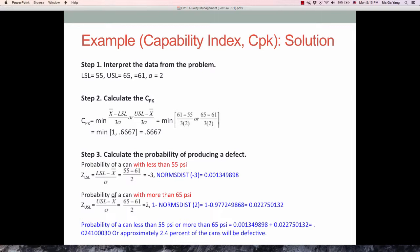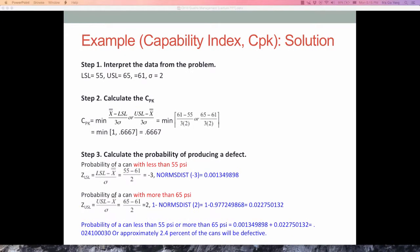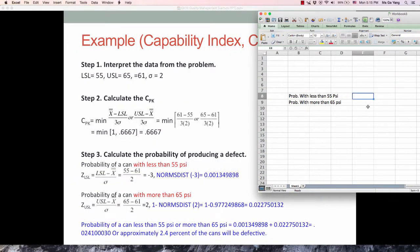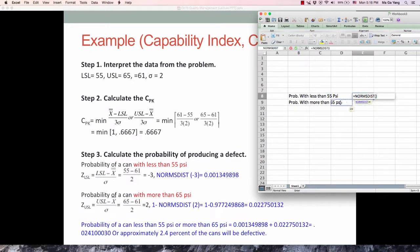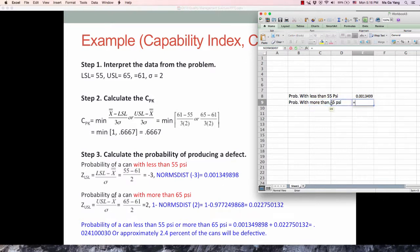If you use the Excel function: the probability of less than 55 psi is the left tail, found using the NORM.S.DIST function with negative 3. For the probability of more than 65 psi, which is the right tail, we use 1 minus the NORM.S.DIST function with positive 2. The probability is exactly the same as using the cumulative standard normal distribution table.